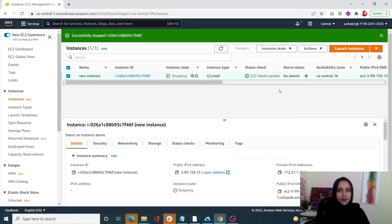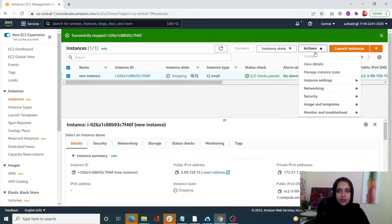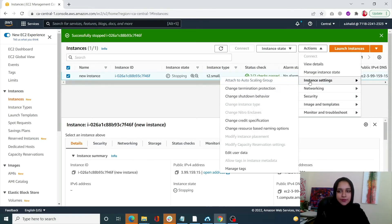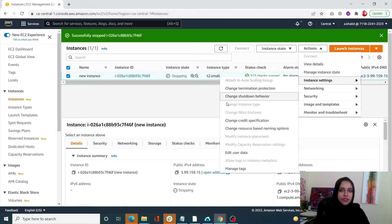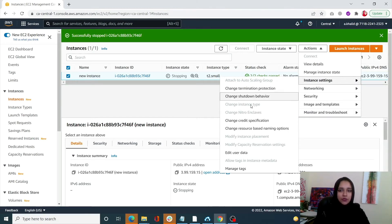Once that is stopped, simply go into actions, go into instance settings. It's going to take a little while until this is stopped.